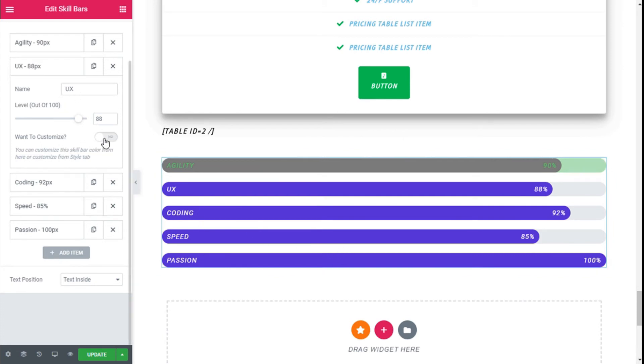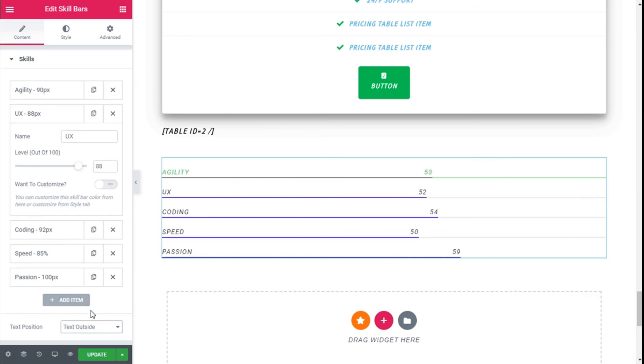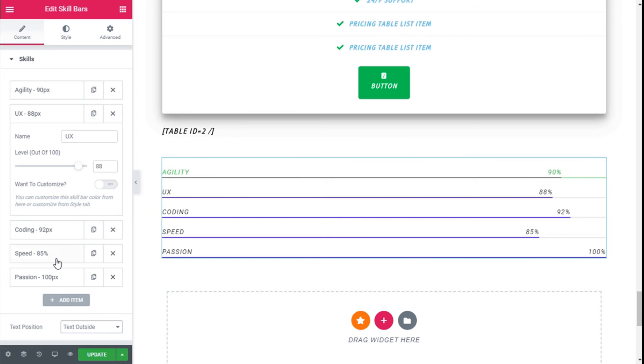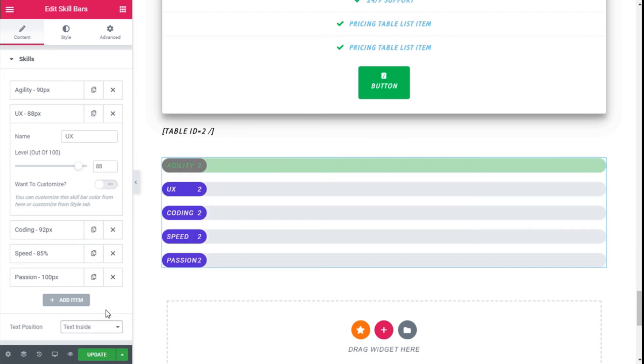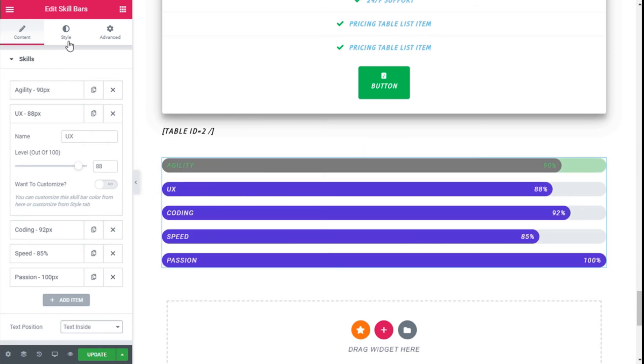We can select individual customizations if we want to, and we can also change the position of the text to the inside or the outside. As you can see, if it's on the outside the bar is quite thin and it looks good too. We are going to use the text inside for this example.